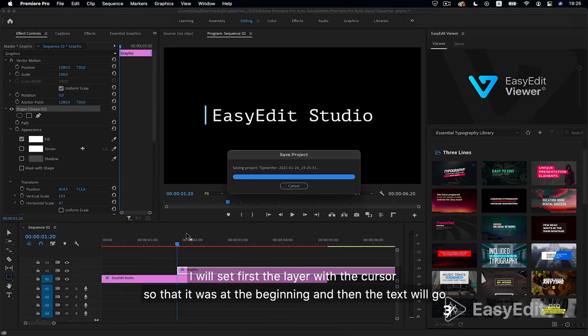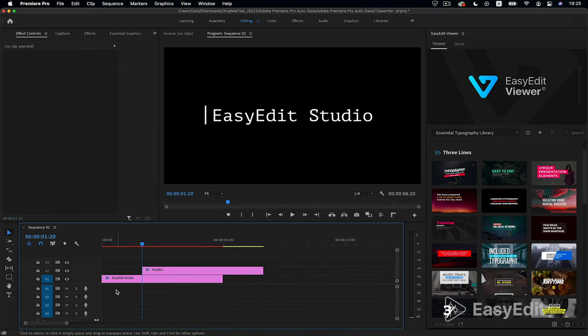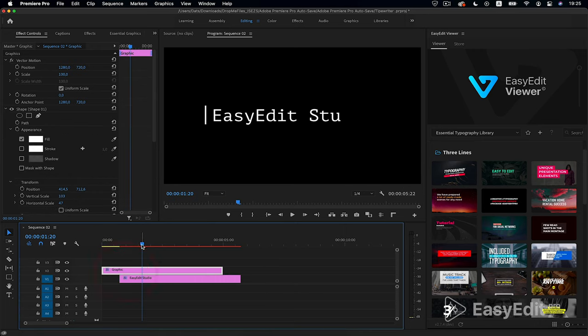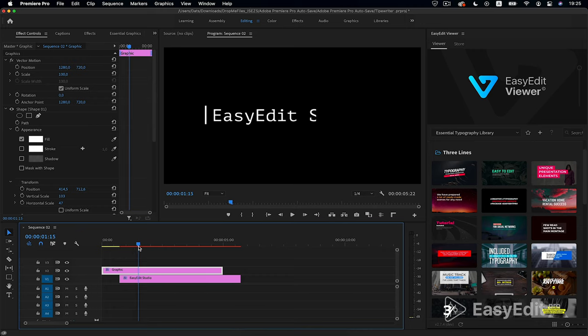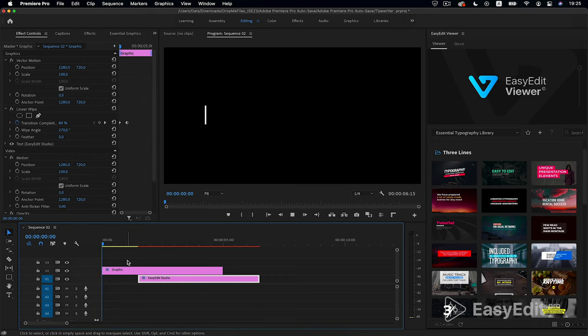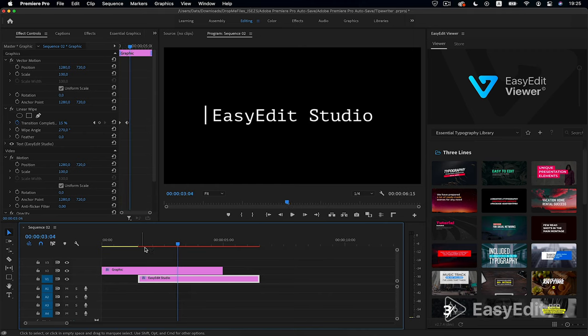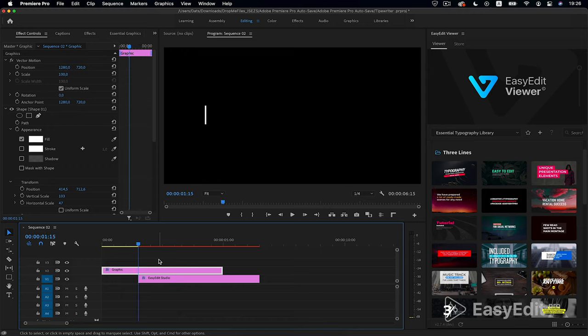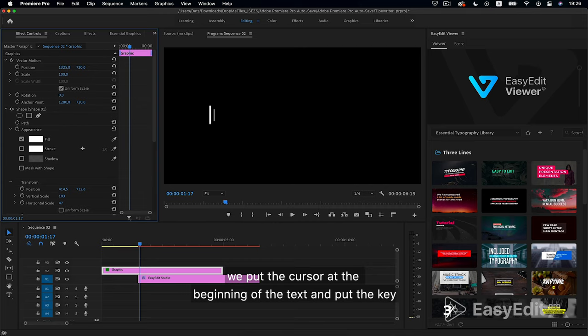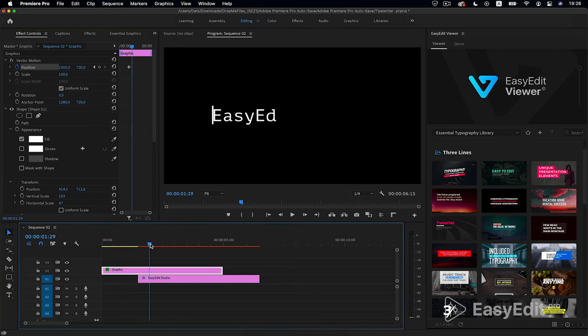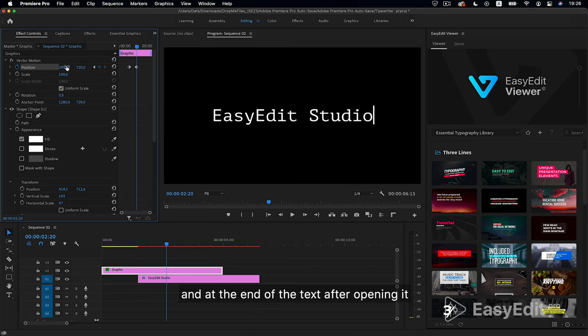I will set first the layer with the cursor so that it was at the beginning and then the text will go. We put the cursor at the beginning of the text and put the key, and at the end of the text after opening it.